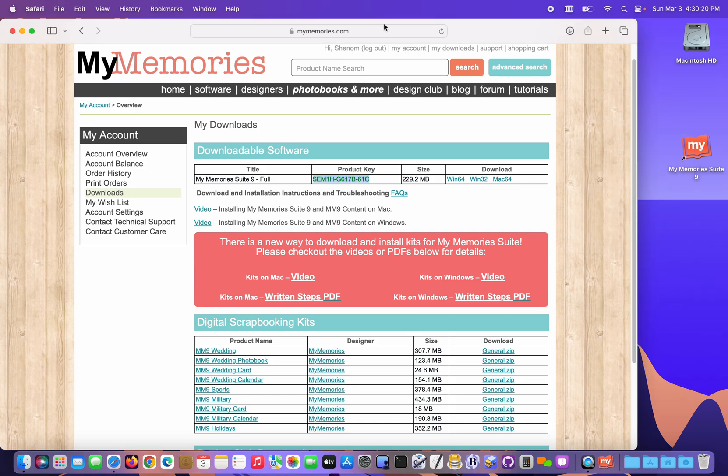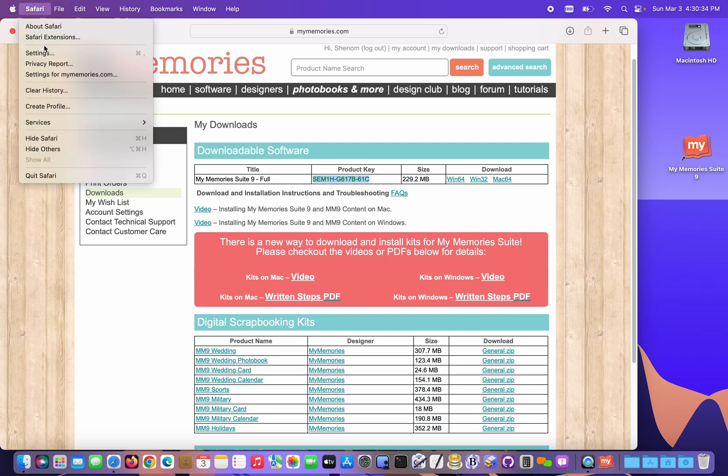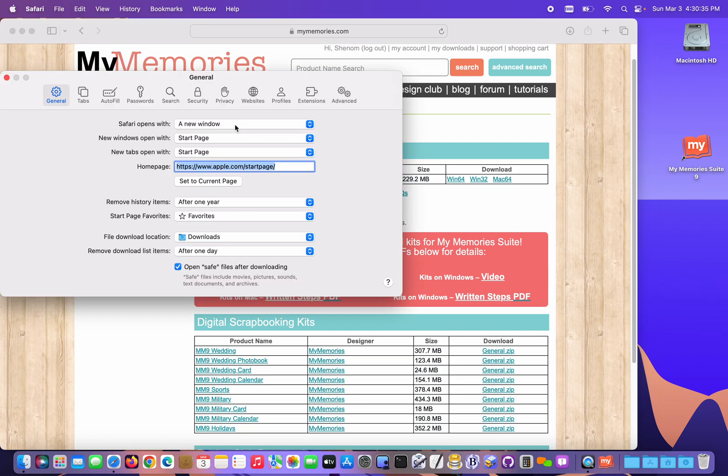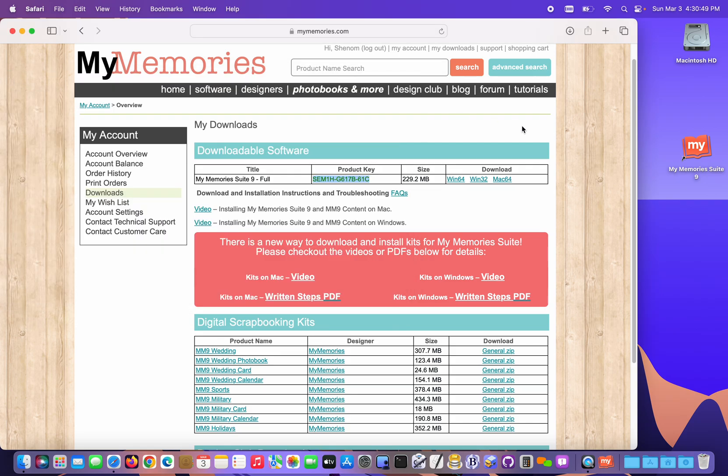Now one thing we want to do before we start downloading the extra content, especially if you're using Safari, we need to change the settings in Safari to not expand those zip files. If we expand them, the program's not gonna recognize them. So if you head to the Safari menu and you choose Settings, and then right here on the General tab is this little box that says Open Safe Files. We don't want to open those because that will let Safari expand the zips and they won't be recognized. So I'm gonna uncheck that box and close the window.